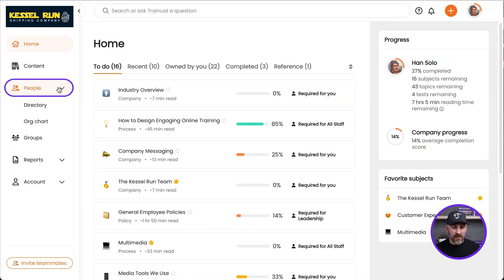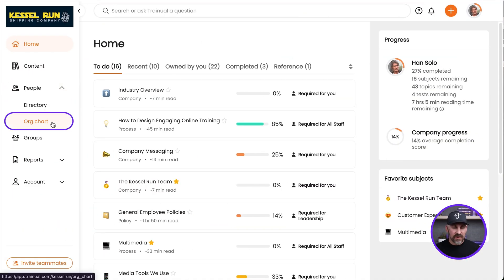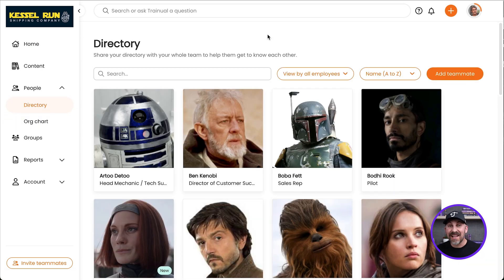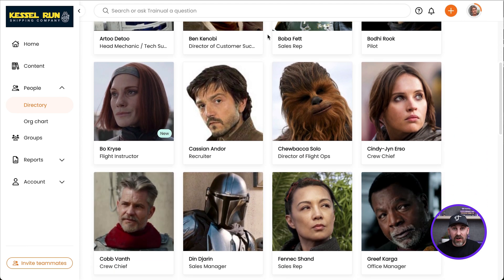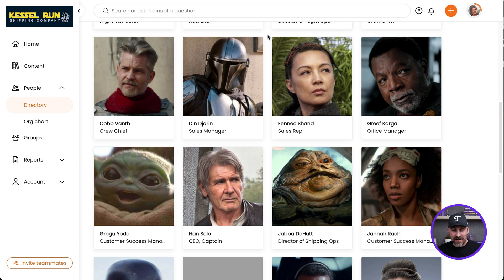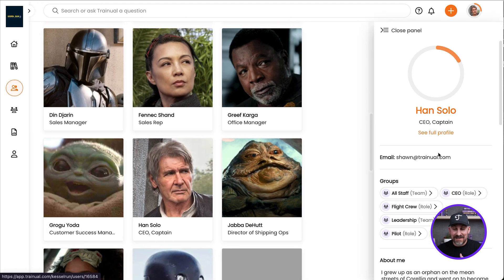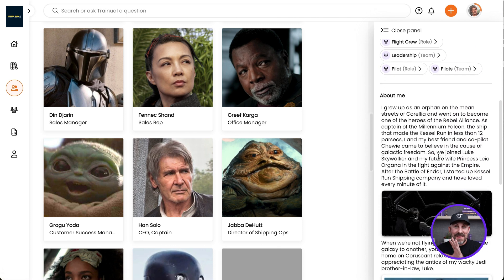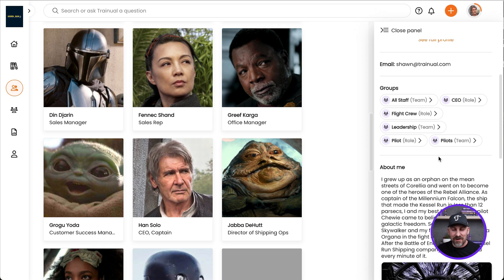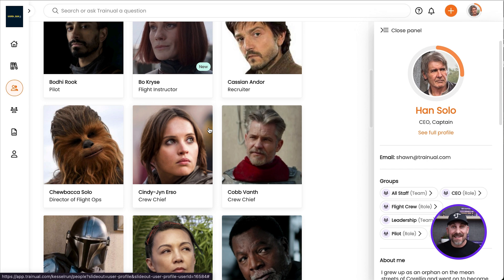In Trainual, if you click on People, you'll see Directory and Org Chart. The directory is exactly what you'd think it would be — a directory listing of all the people in your account. So as you add new users, they'll show up here. There are pictures, and if I click on Han here, you'll see he's got bio information in there. That information doesn't show up magically yet — AI isn't that powerful quite yet. So they will have to add this on their own. But once they've done that, this is such a cool way to get to know all your team members and what they do.